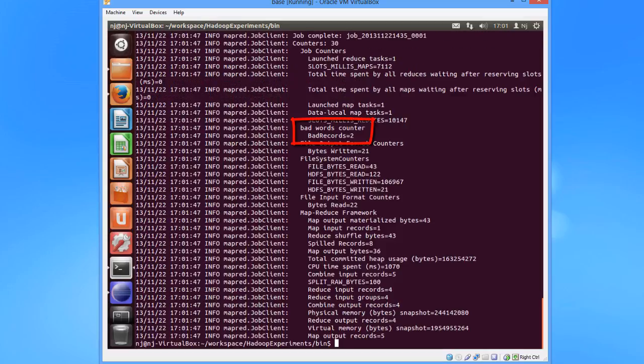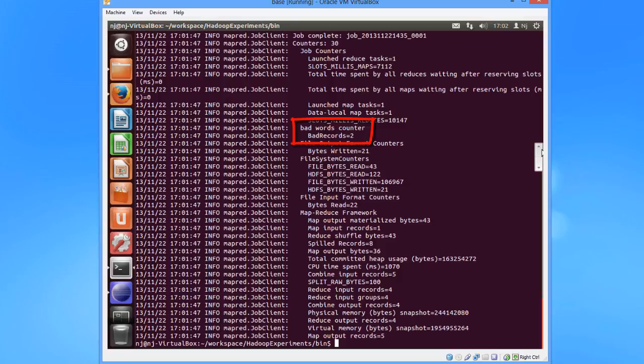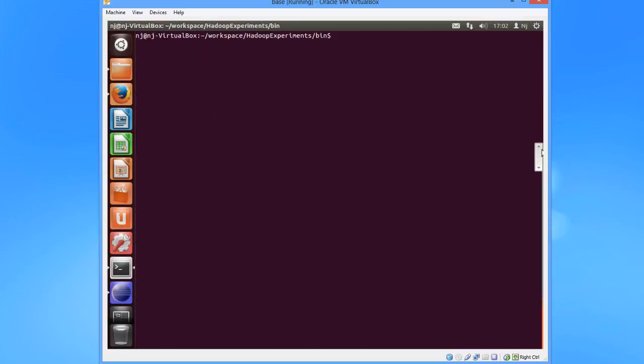And here we see the title and the counter which we had mentioned in the code. I should have made BWC in capitals so that they would have looked better. But then that is something you can do when you are running this program. I'll just output the result here. And you can see the complete output.